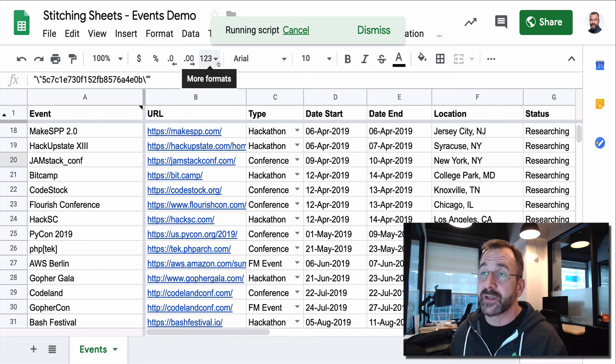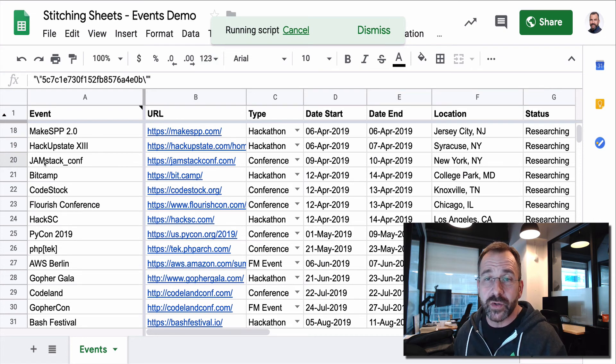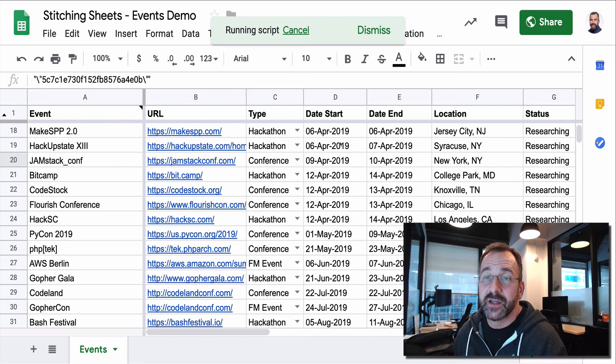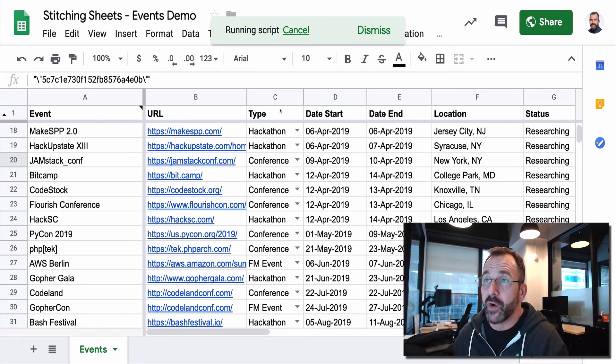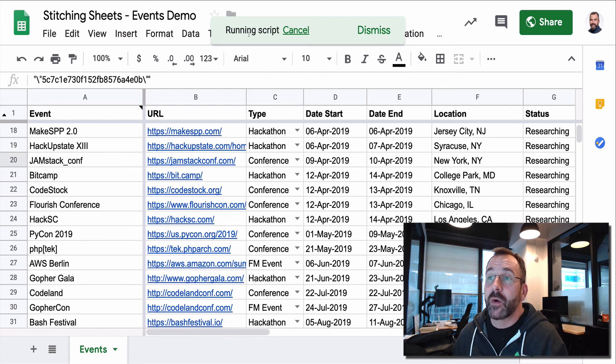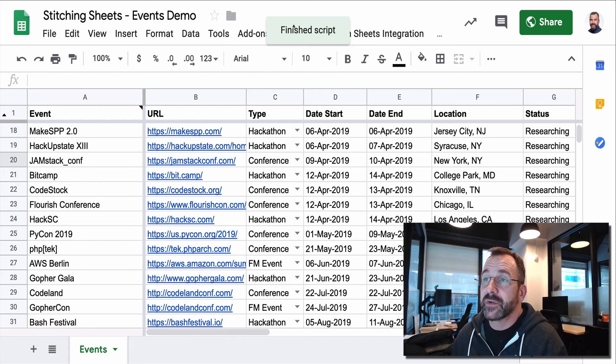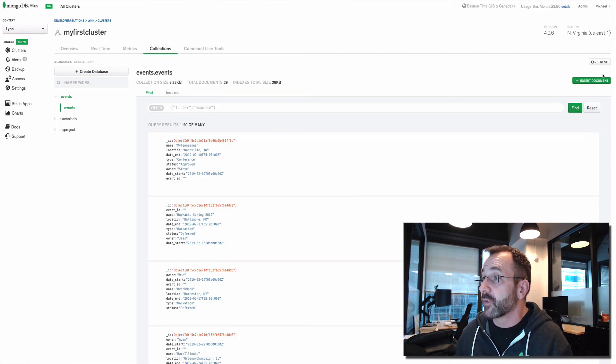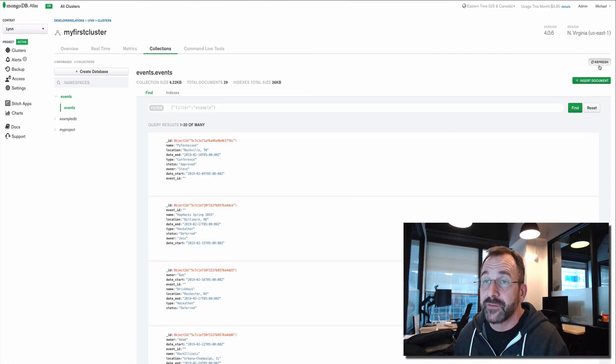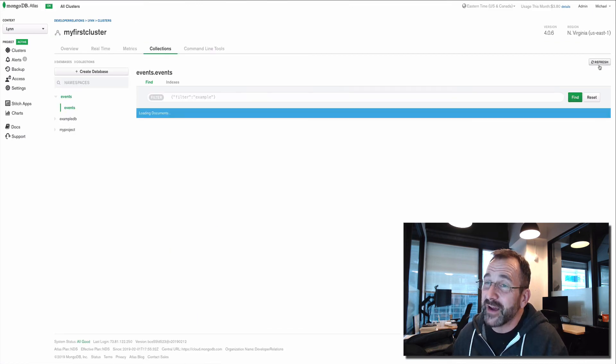That script's going to take just a couple of seconds to run. What it's doing is it's looping through each of the rows and sending the object to my remove stitch service, incoming webhook. And it's removing the data one by one. So if this runs correctly, which it says it did, finished script, we should come back and refresh the collection viewer. And we should see no data.